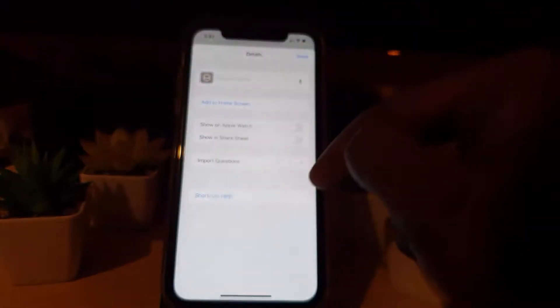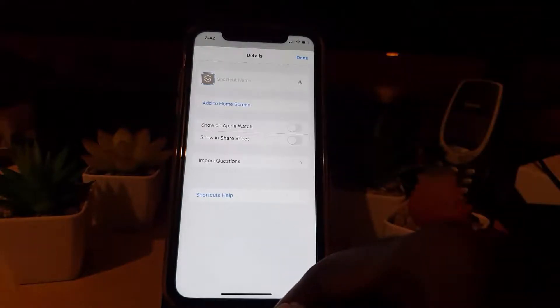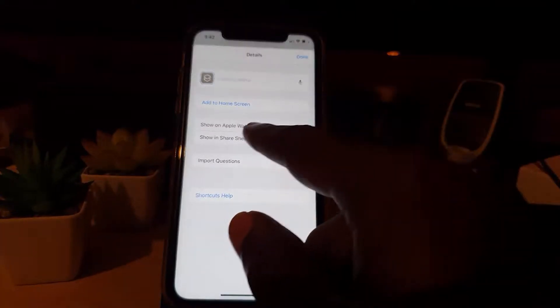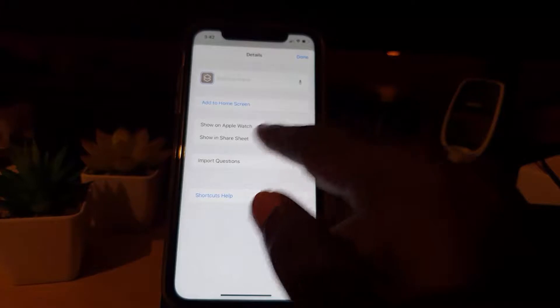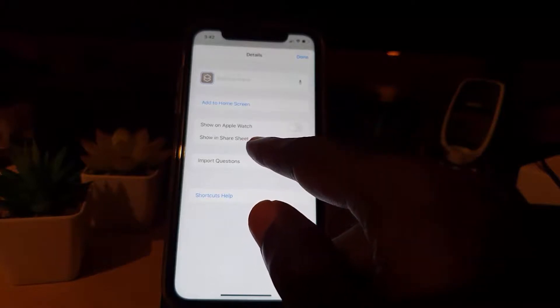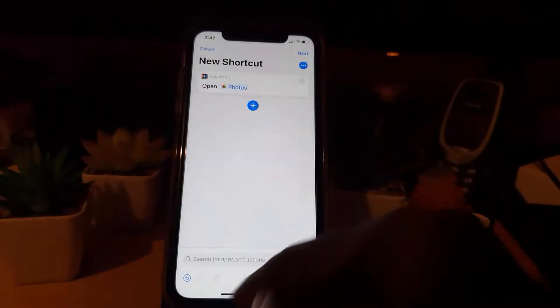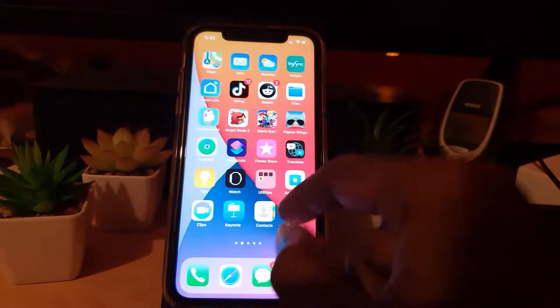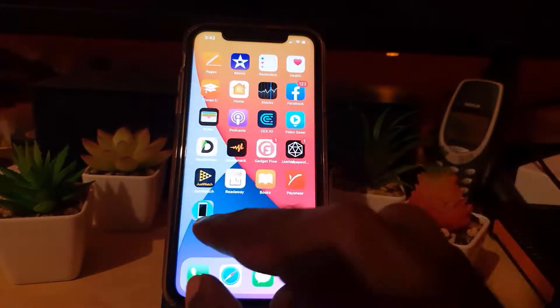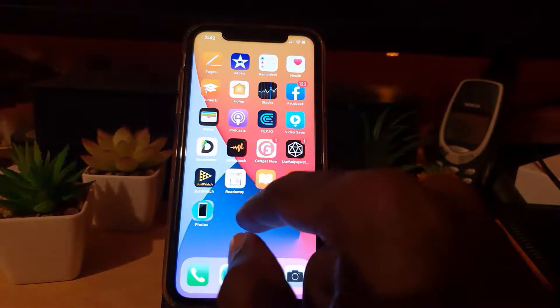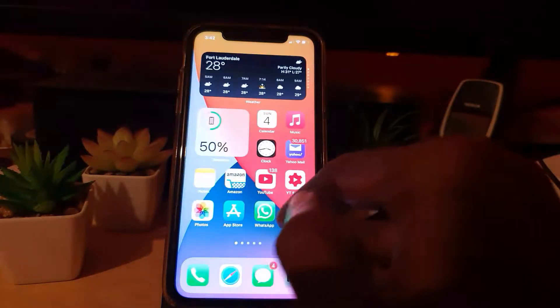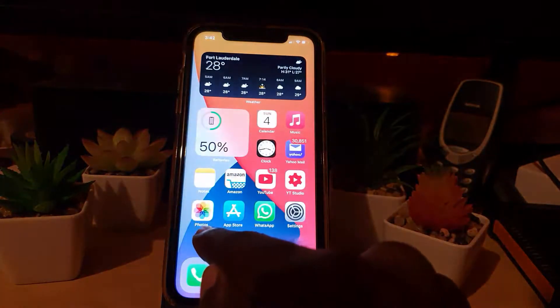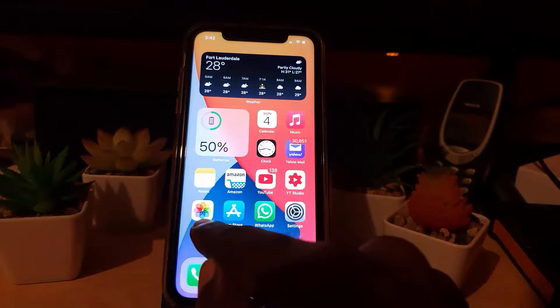Now it says 'Add it to Home.' It shows options for additional features like showing on Apple Watch or Share Sheet — not necessarily needed. This shortcut is now created. You can exit and go back to Shortcuts where it should be saved, but let's find it on the home screen — and there you go, it's now a new shortcut.